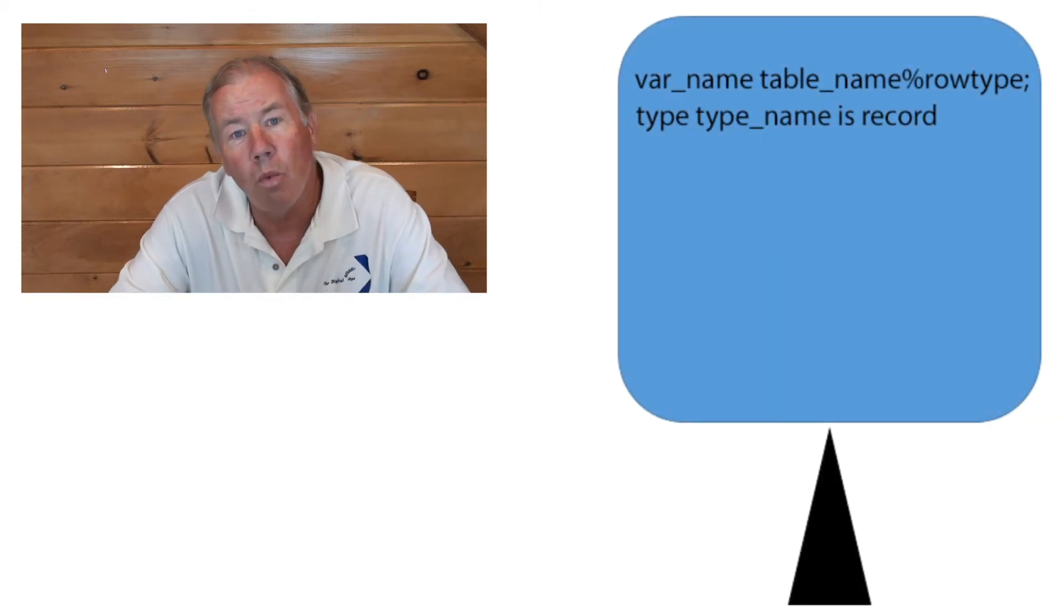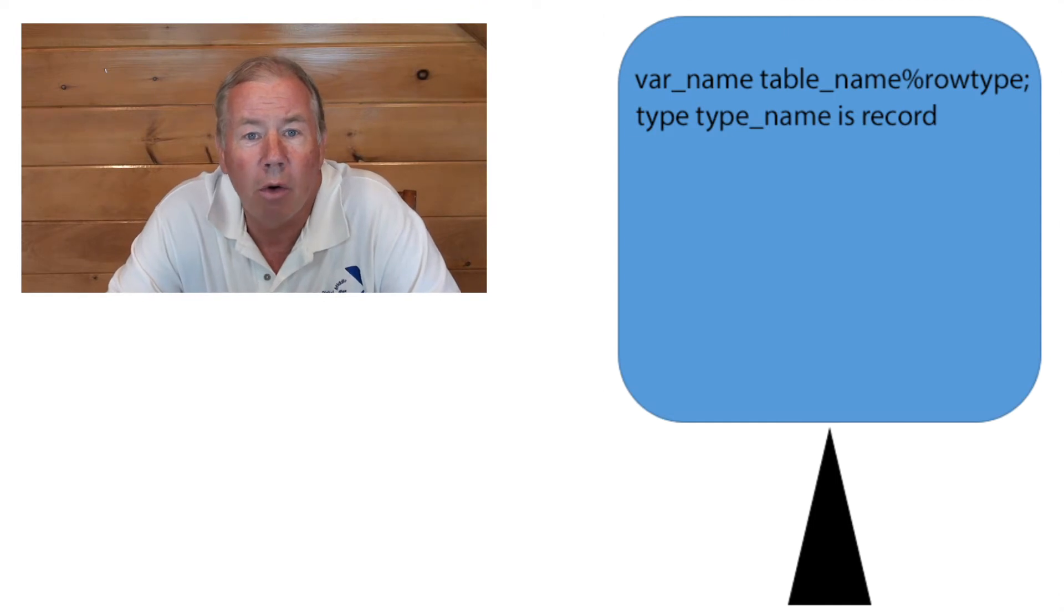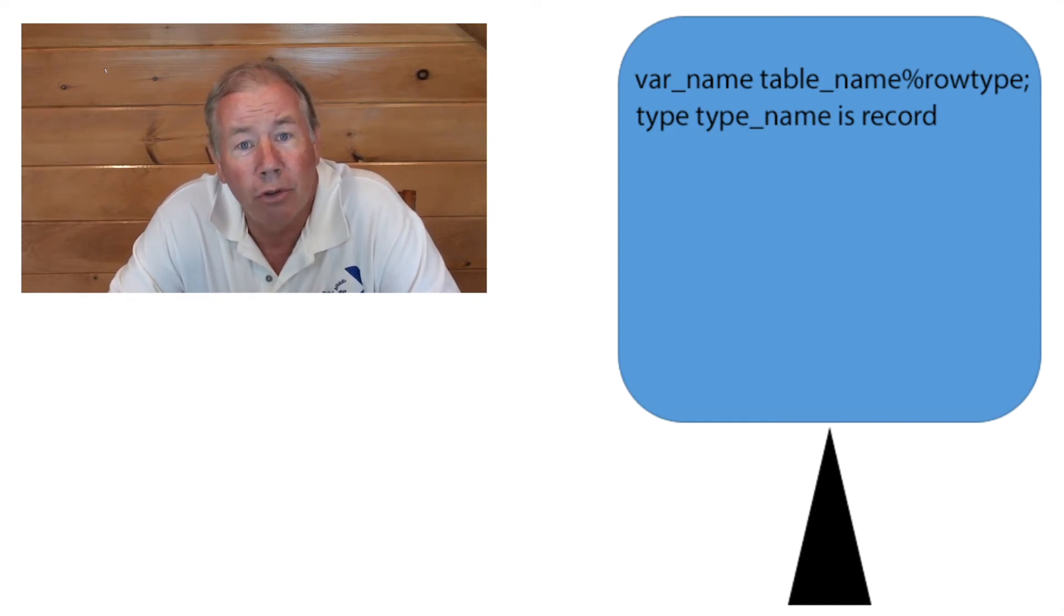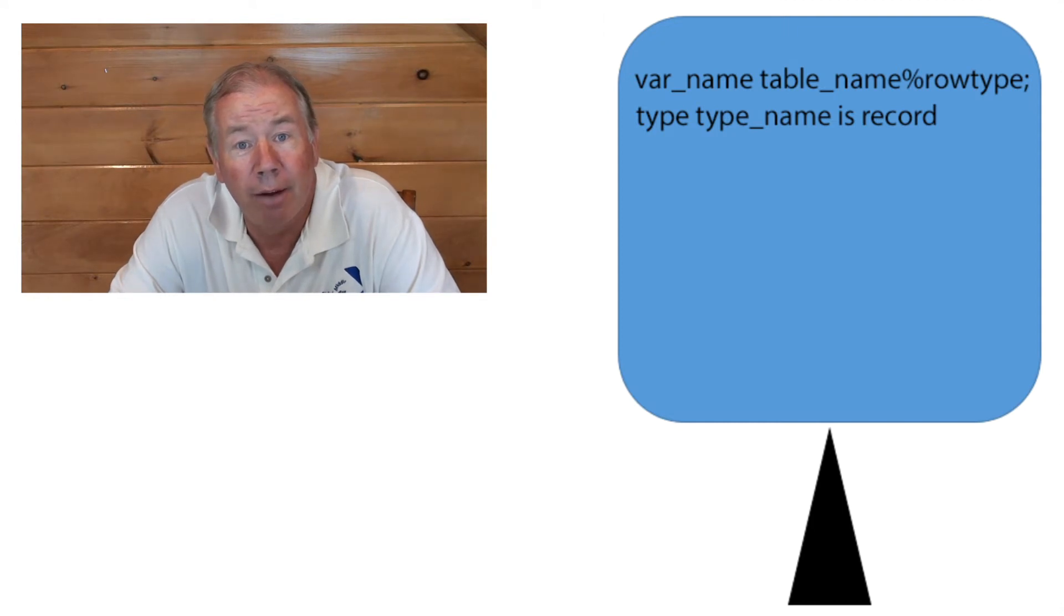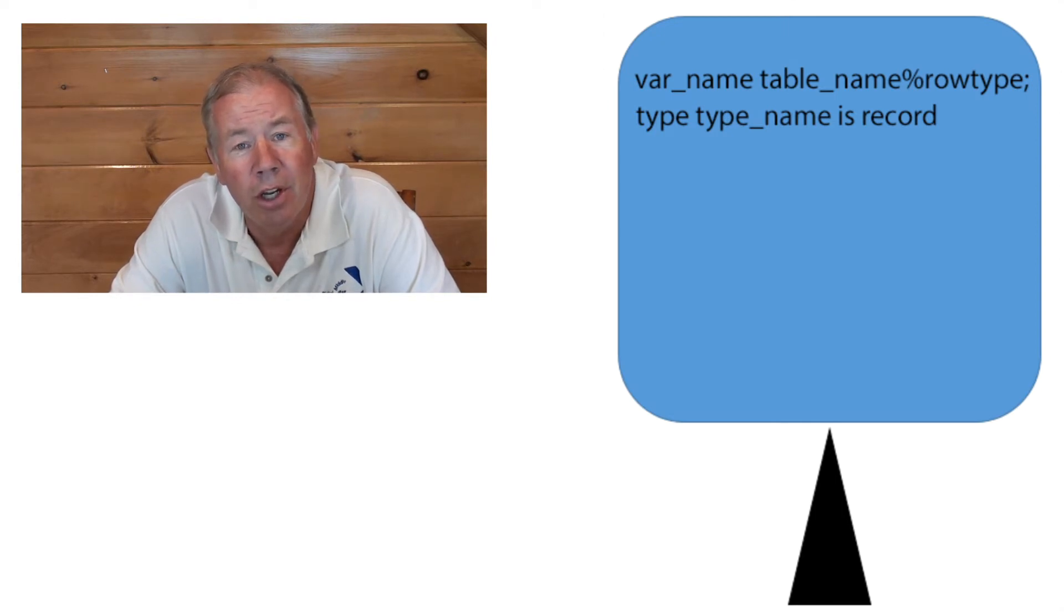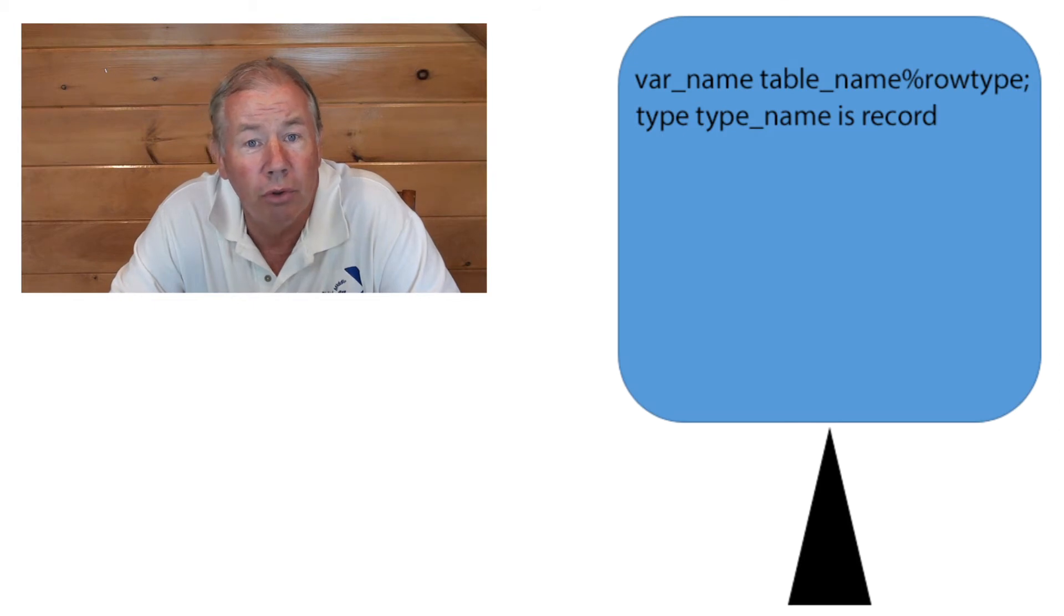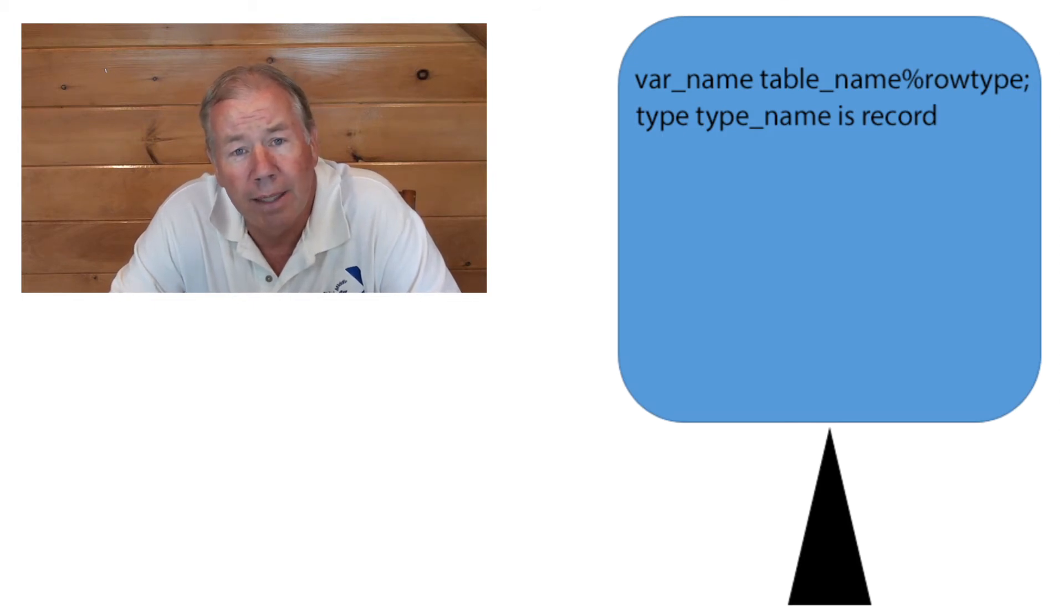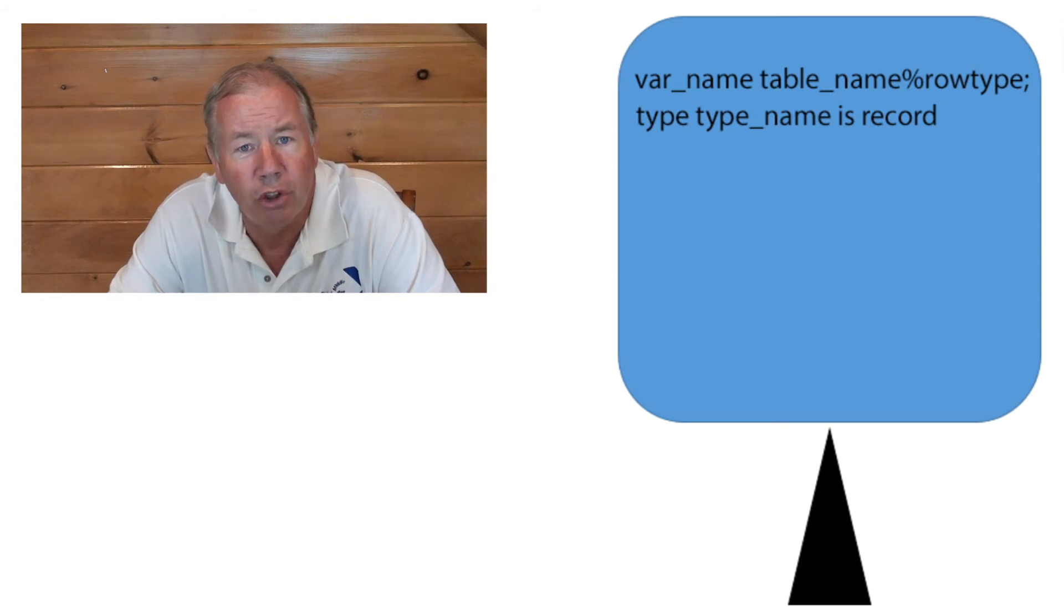We then went on to declare our own record type. Now, the nice thing here is you're not always going to have a situation where there's a row in a physical table out there that you can basically just copy. You're going to instead have to create your own record type. Easy enough. We did it without any problem. We even went as far as nesting those guys in our next example. That is building a record type which contained a user-defined record type. And don't forget that dot notation we learned as to how to reference the fields within our user-defined record.